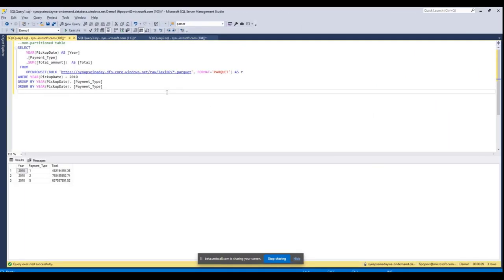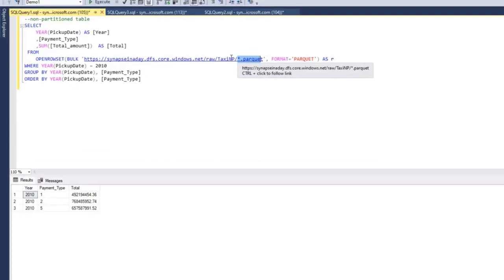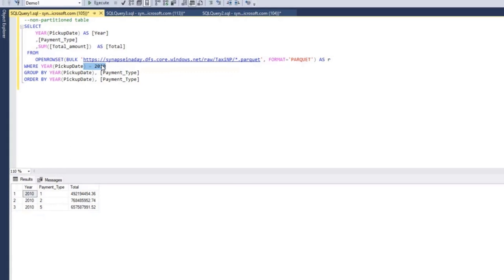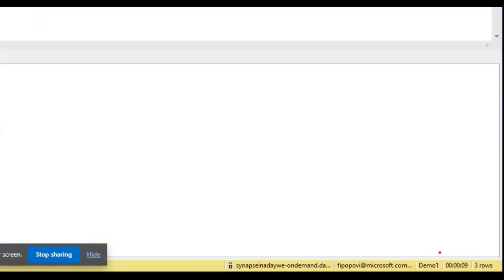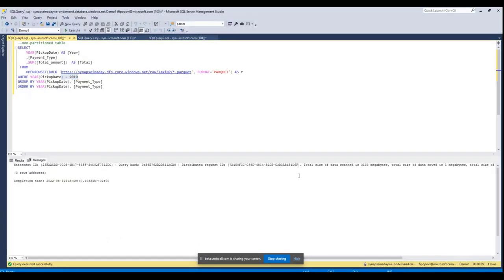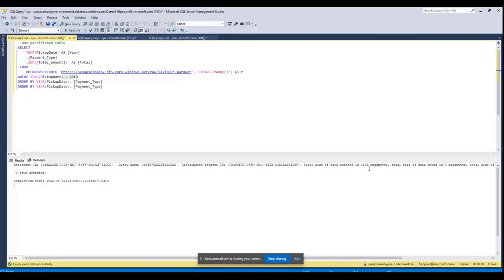So here we have a query that targets a non-partitioned taxi New York City data set. There are multiple files in this table but this table is not partitioned by any column which means that the engine needs to read the whole table to filter out all rows belonging to year 2010. So this query took nine seconds and scanned around three gigabytes, which is obviously a lot of data just to filter out everything that is not year 2010.